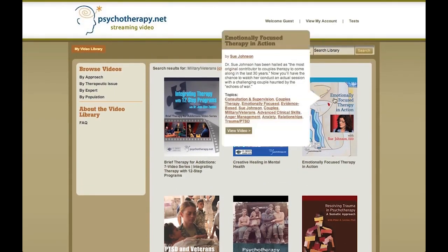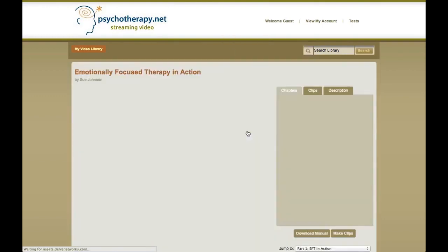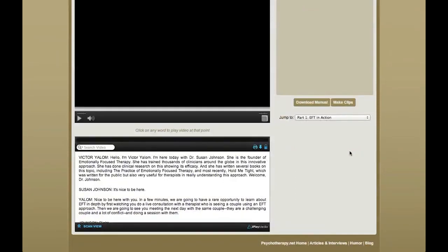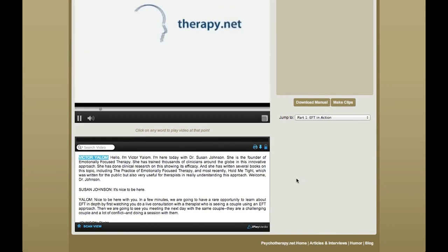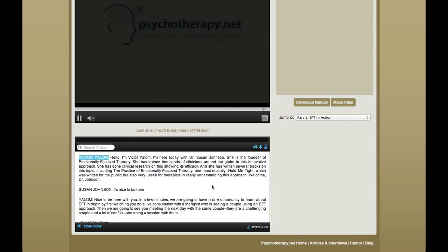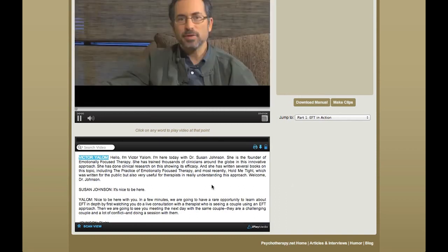Let's look at our emotionally focused therapy video and play it. The first thing you see as the video loads is that there is a transcript right below it. This is a synchronized transcript, synchronized to the video. As the video plays, the words are highlighted in blue, which makes it very convenient to follow.